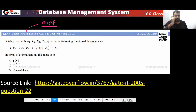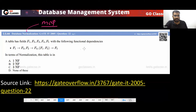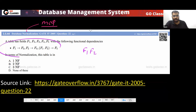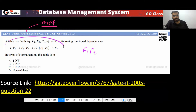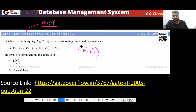First, find the candidate keys. You can notice F1 and F2 are not present on the RHS of any non-trivial functional dependency. So F1 and F2 must be part of every candidate key.